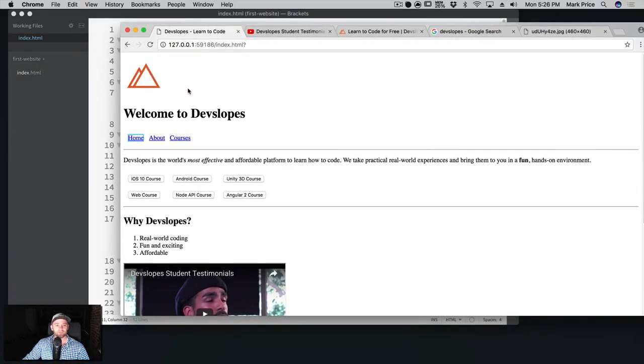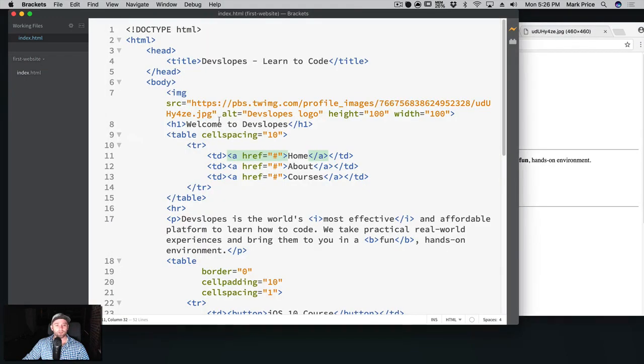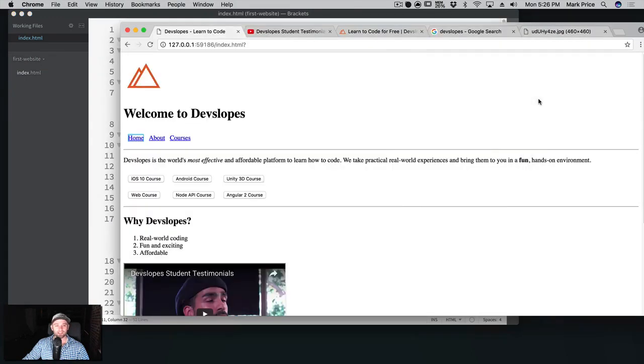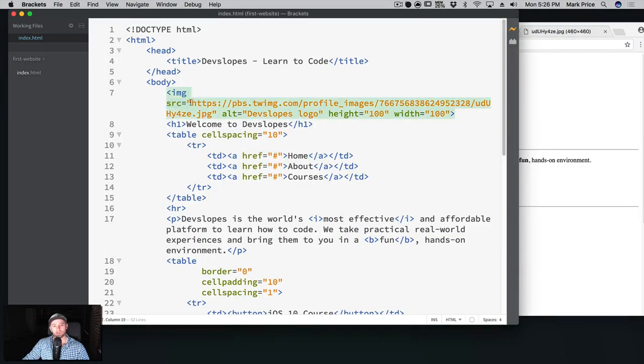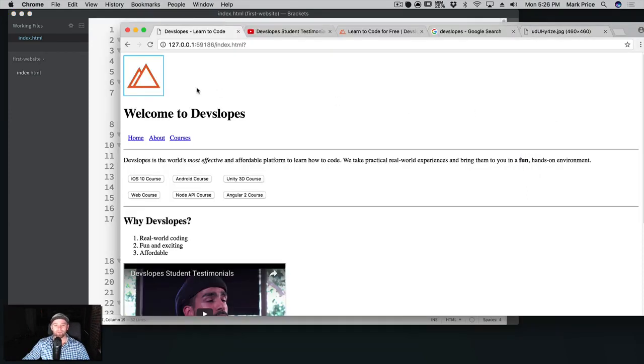There we go. And as you can see the image is resized, which is pretty cool. Maybe it makes more sense to put the logo in front of the welcome to devslopes. So I think I want to, well I guess it is there, it just brought it down on the new line because the header there. Yeah, I think it's fine. So there you have it, we've got an image.